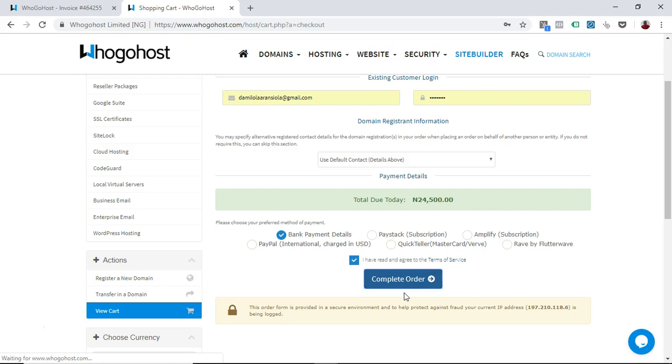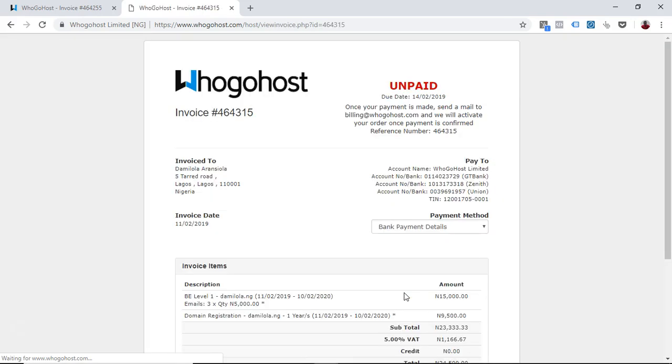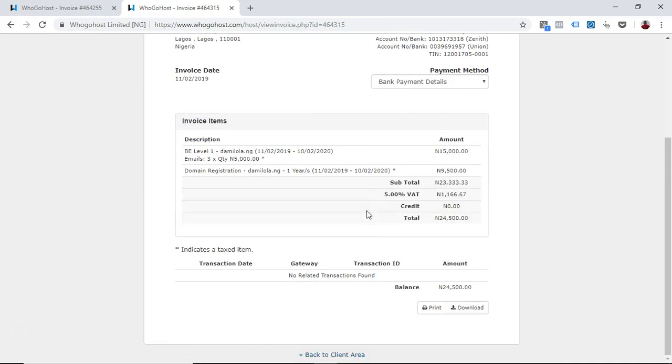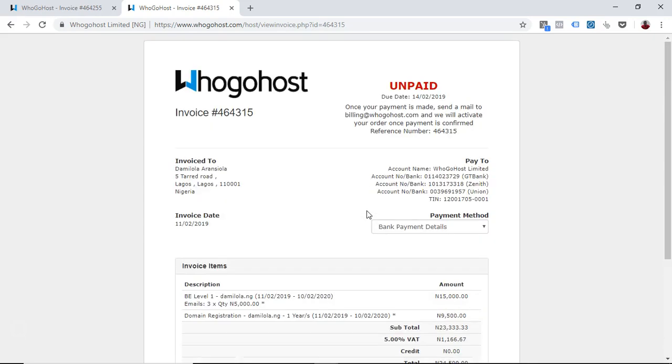Once your invoice is generated, then you can now proceed to make payment. So this is your invoice, this is your invoice number. If we request for your invoice number, and if you are going to pay, you have to pay to our bank details. When informing us about this invoice number, you put that invoice number in your payment details.